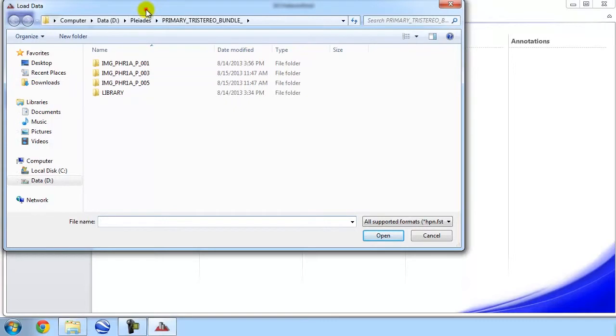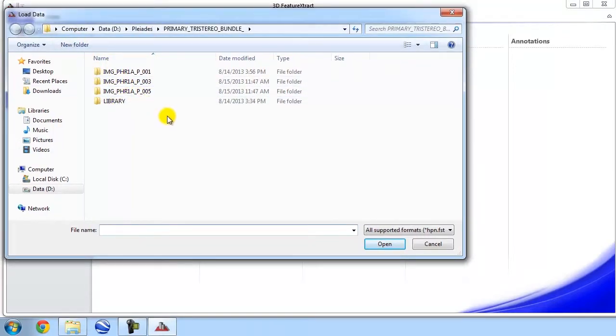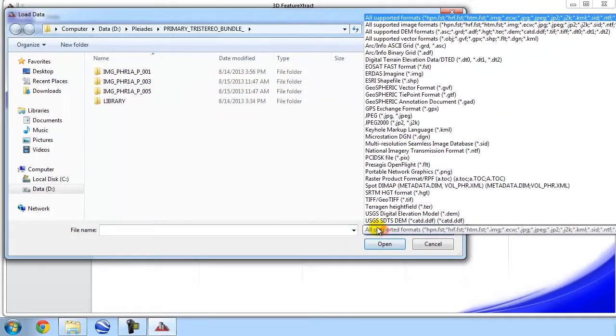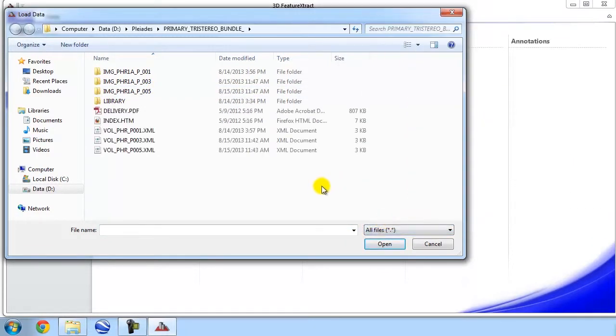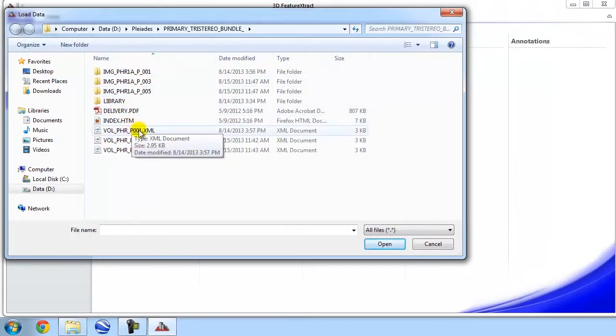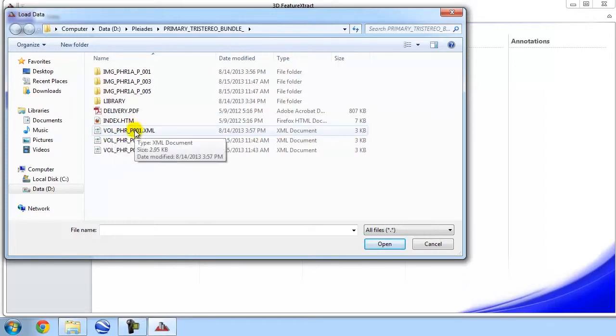And this is going to open up a File Explorer window, where we're able to navigate towards our input data. I'm just going to show all files here. And with the Pleiades data, I'm going to simply load this XML file. It's a vol underscore PHR file. And that's going to load the imagery as well as its RPC information, Rational Polynomial Coefficient information. That's going to give us the geometric model needed to accurately extract 3D features.